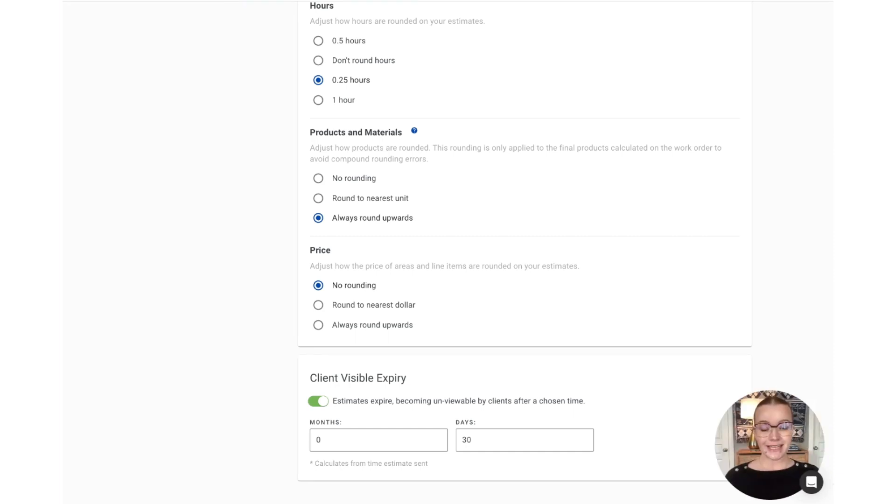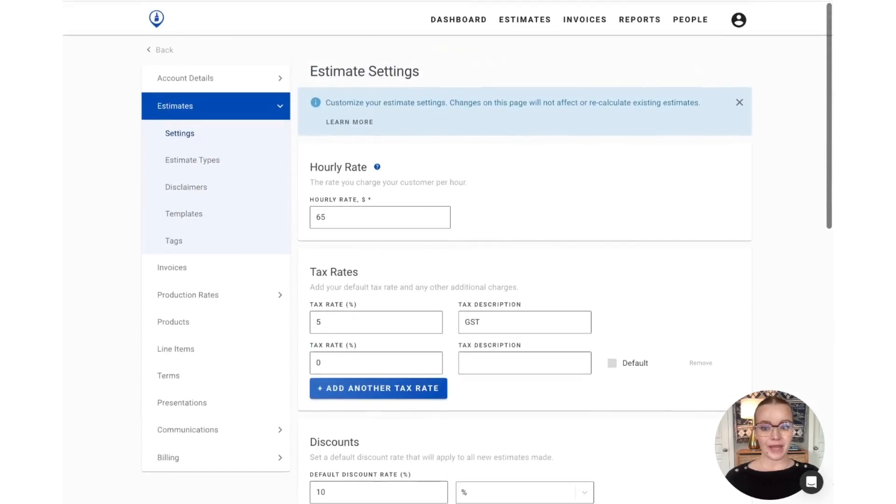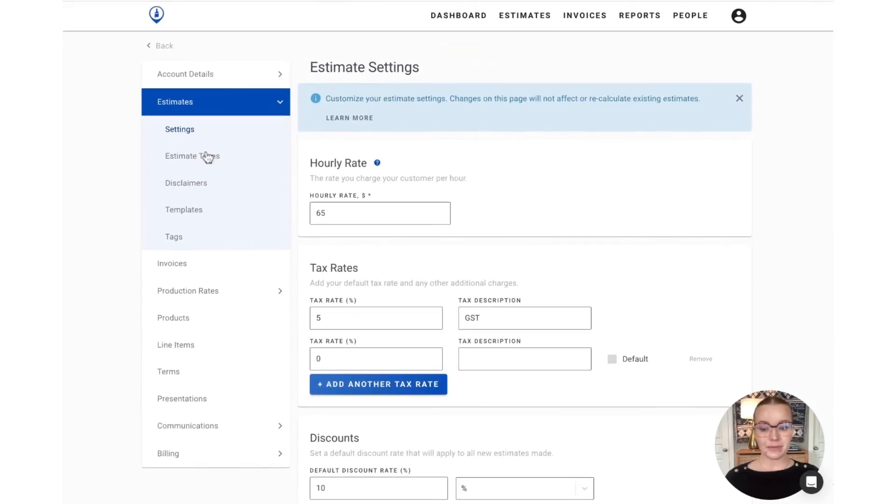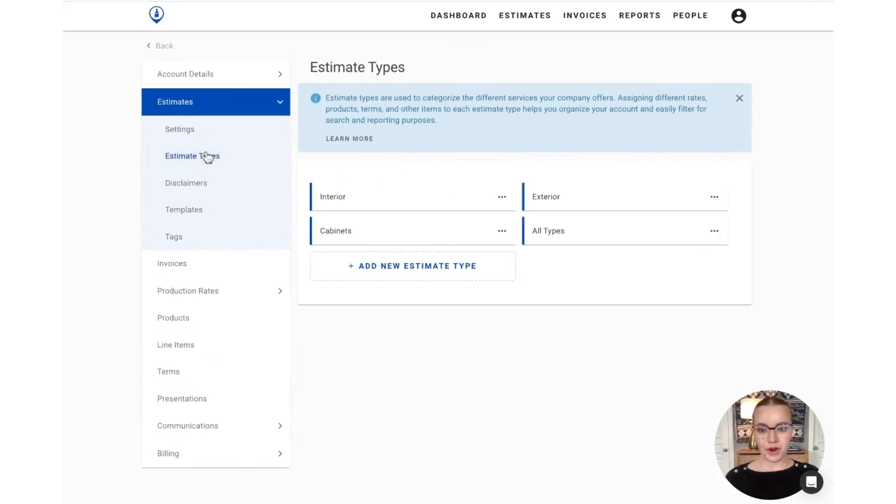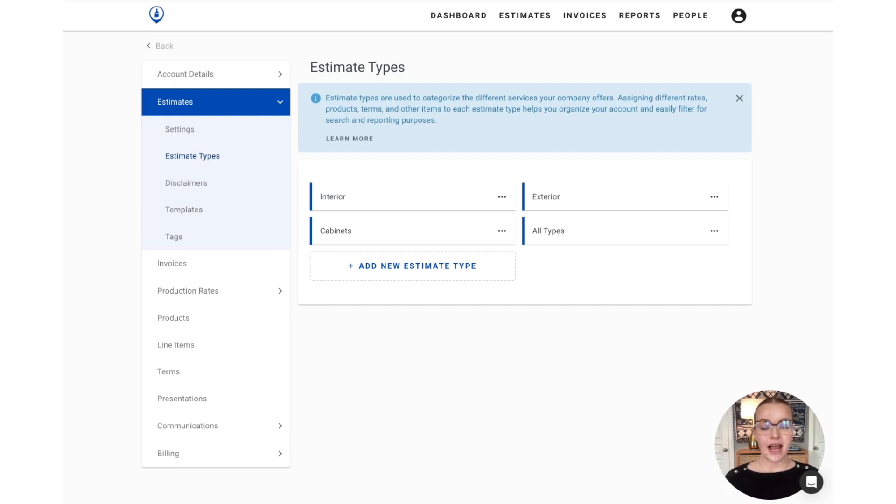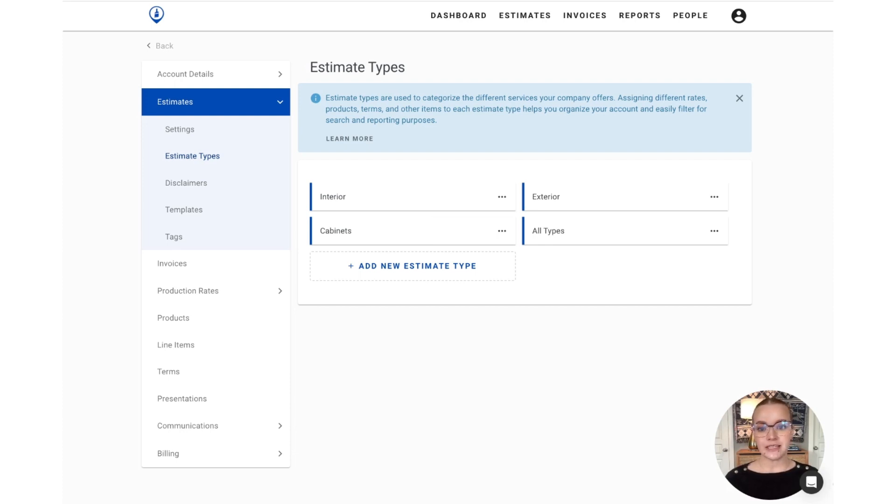Next, let's scroll up and move to the estimate type section on the left hand menu bar. You can see estimate types as the highest level of categorization in PaintScout, and you can use it to organize all of your production rates, products, line items, terms, and presentations. You can also use it to easily filter for search and reporting purposes as well.